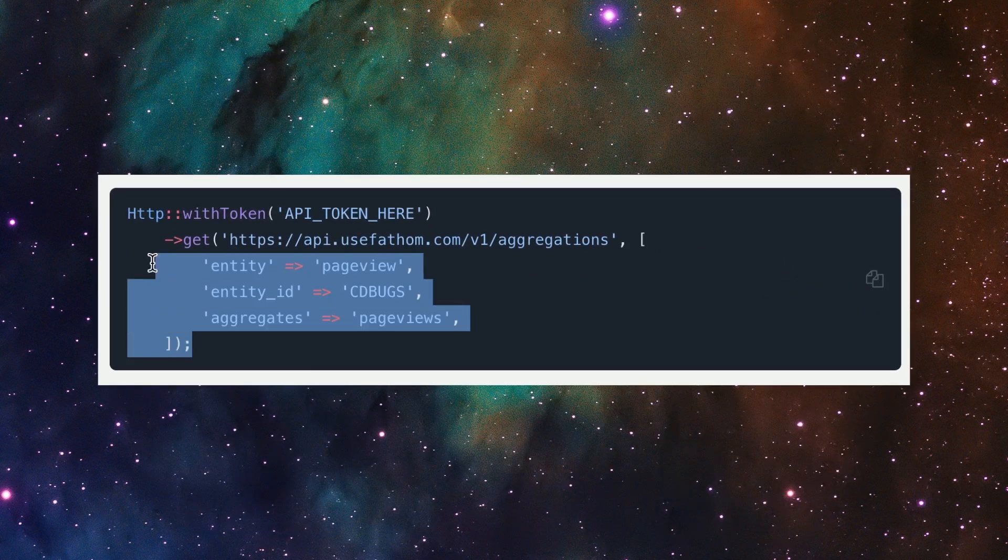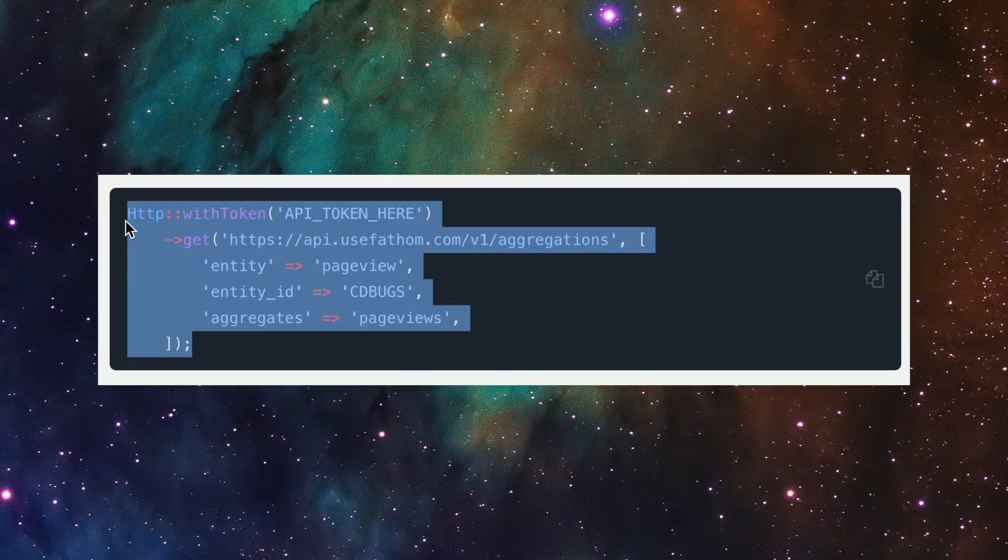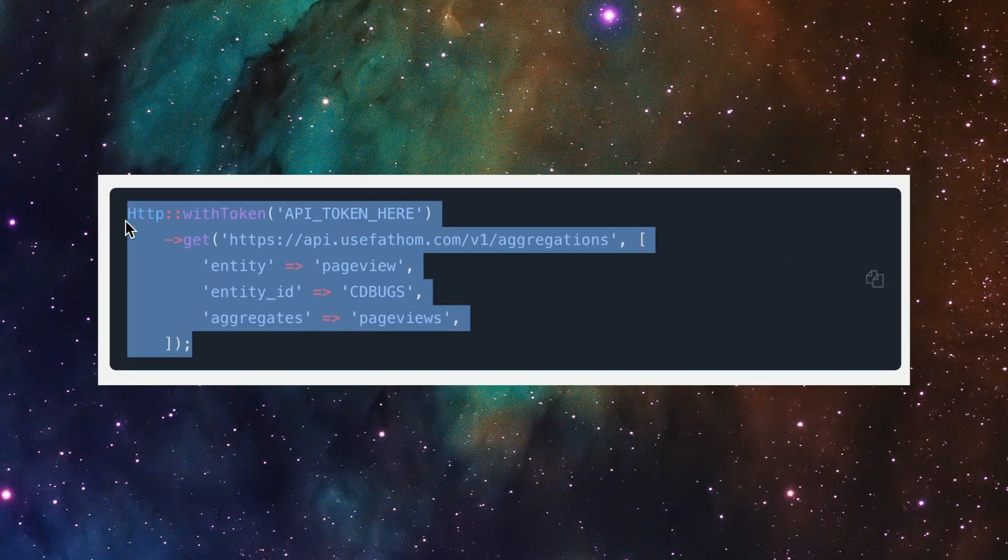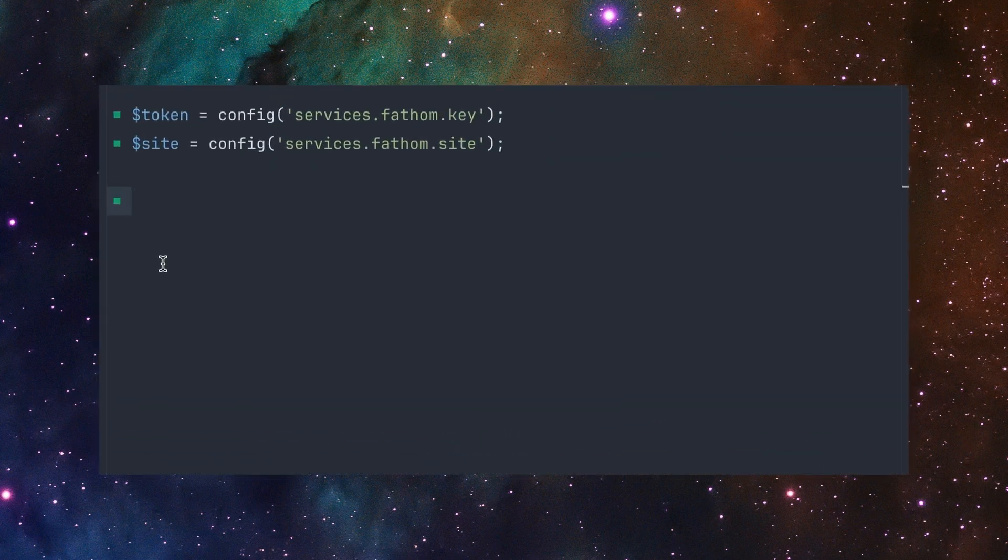And there you go. It's pretty simple and it has everything you need. To show an example of this working in real life, I'll switch over to TinkerWell.